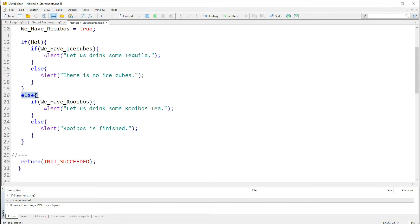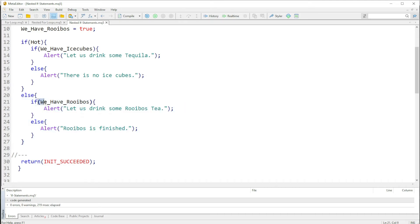It comes to the else statement and looks at the body of this else statement. In this case it will check this, if this is true and we truly have rooibos, it will print out "let us drink some rooibos tea".